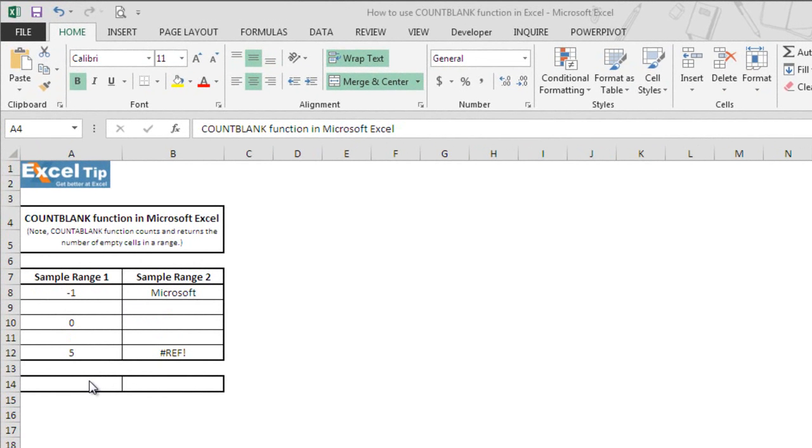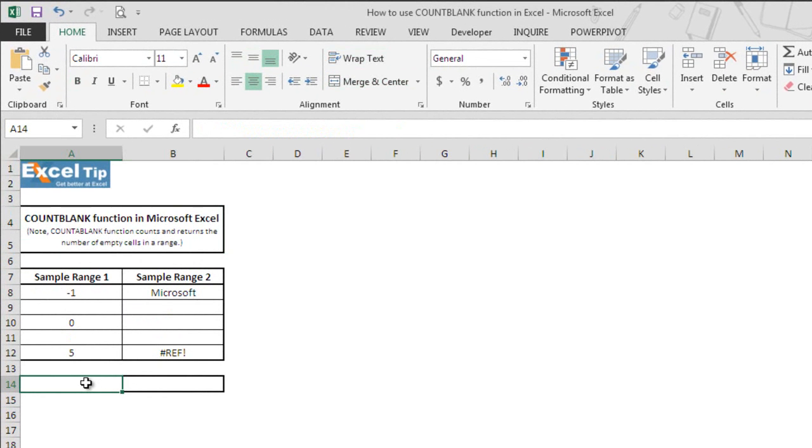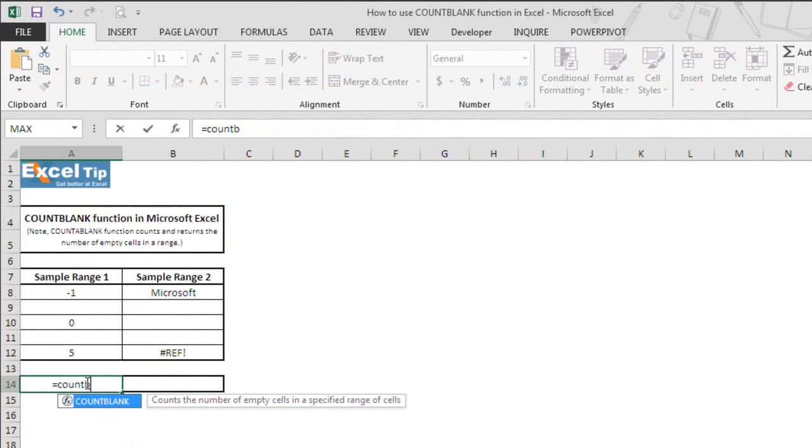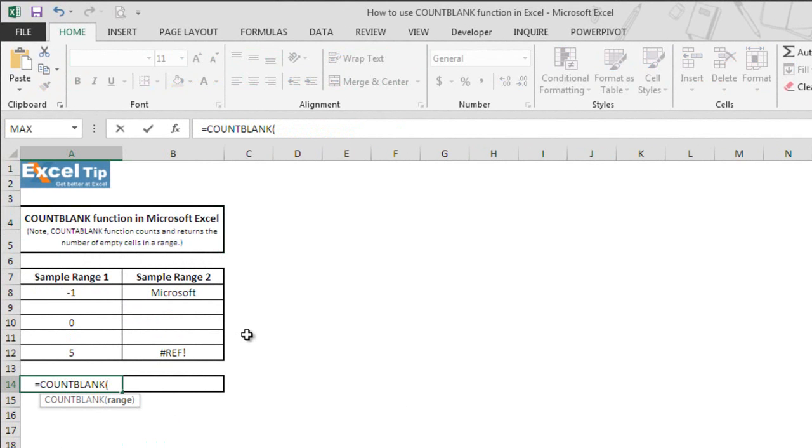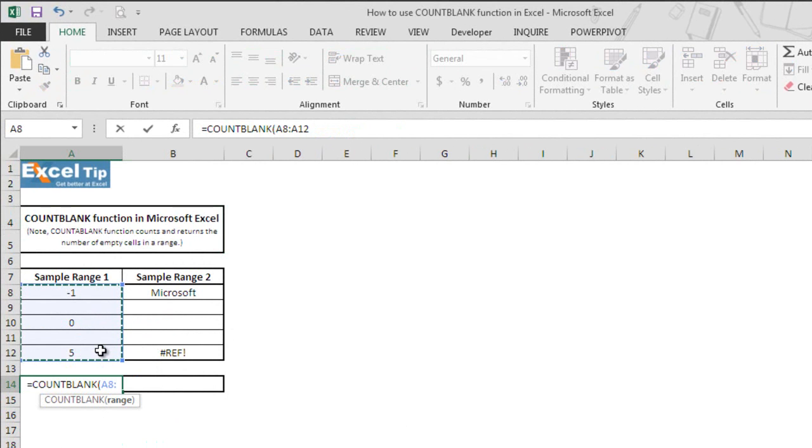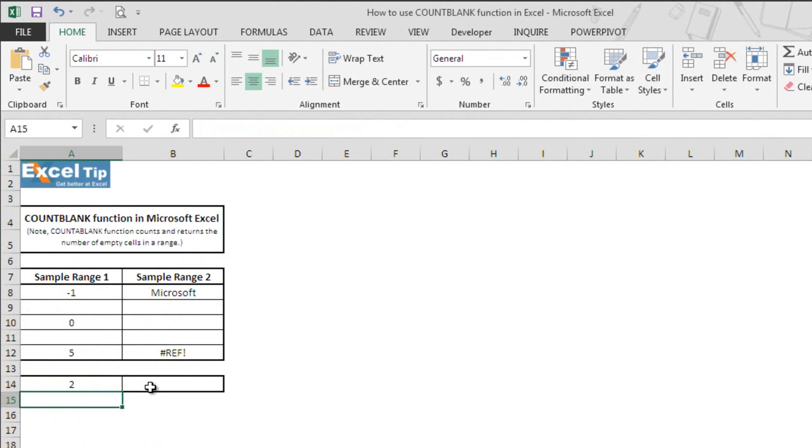Go to cell A14 and type equal followed by the name of the function. Then tap to autocomplete the function. Now select A8 to A12 as range and then hit enter. Function returns 2 because there are 2 empty cells in this range.